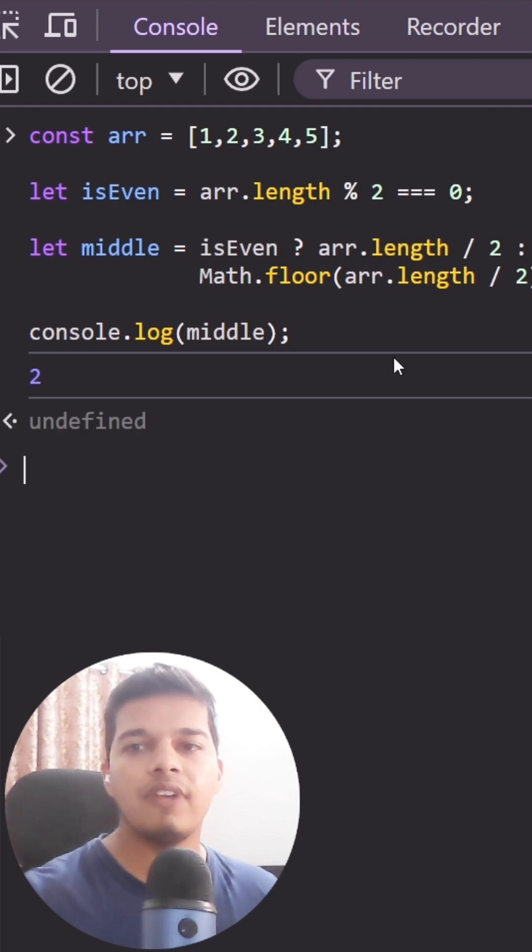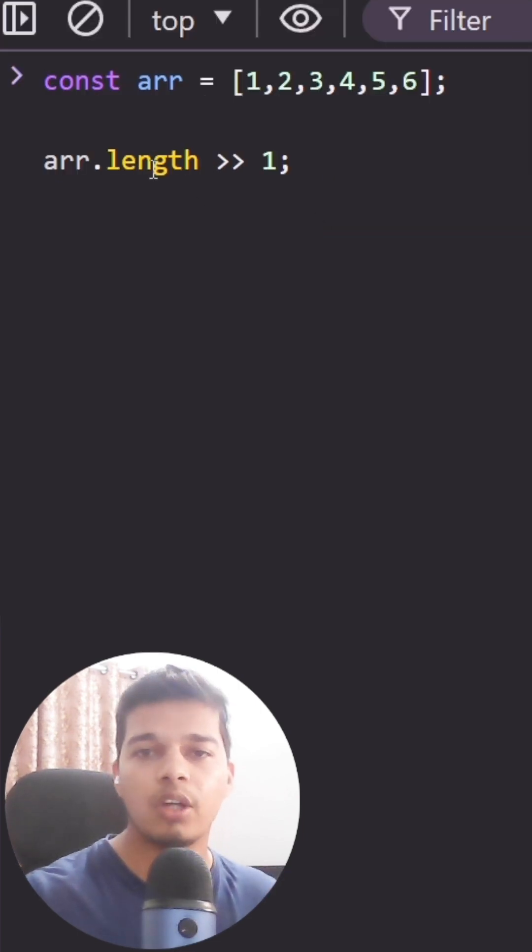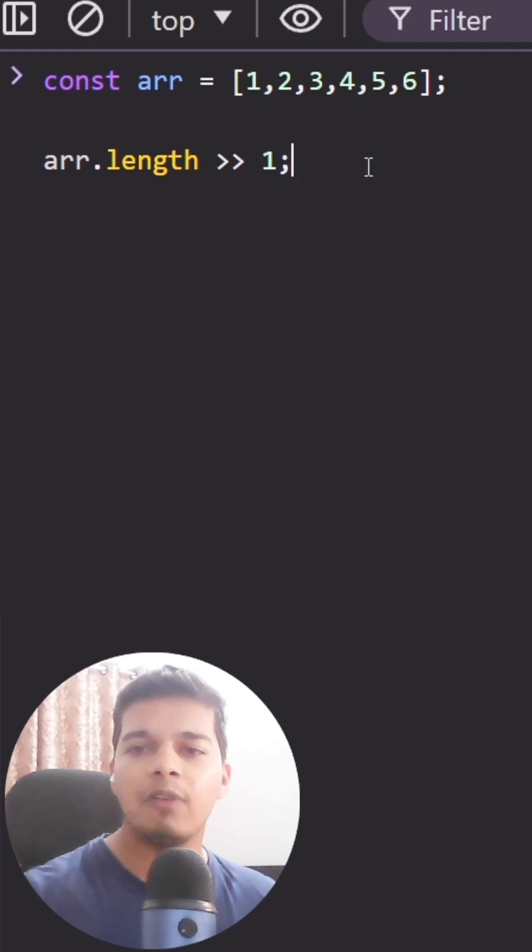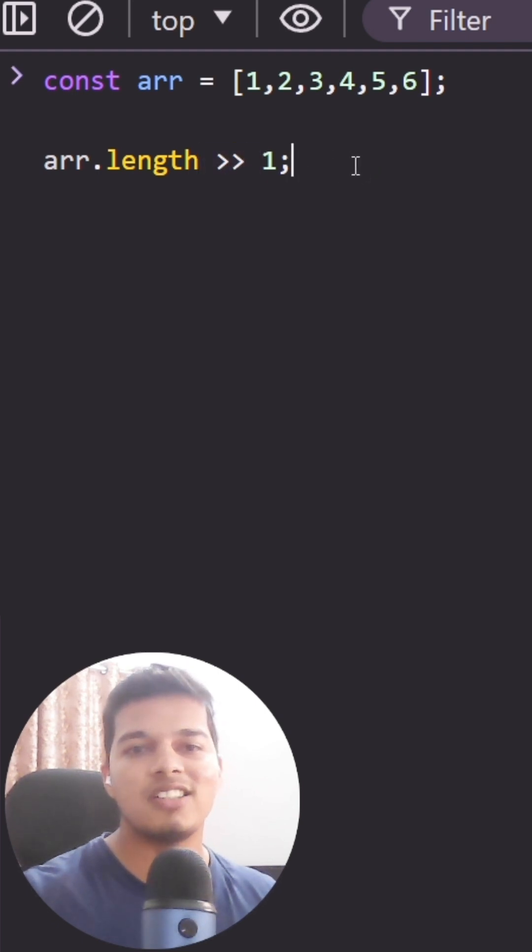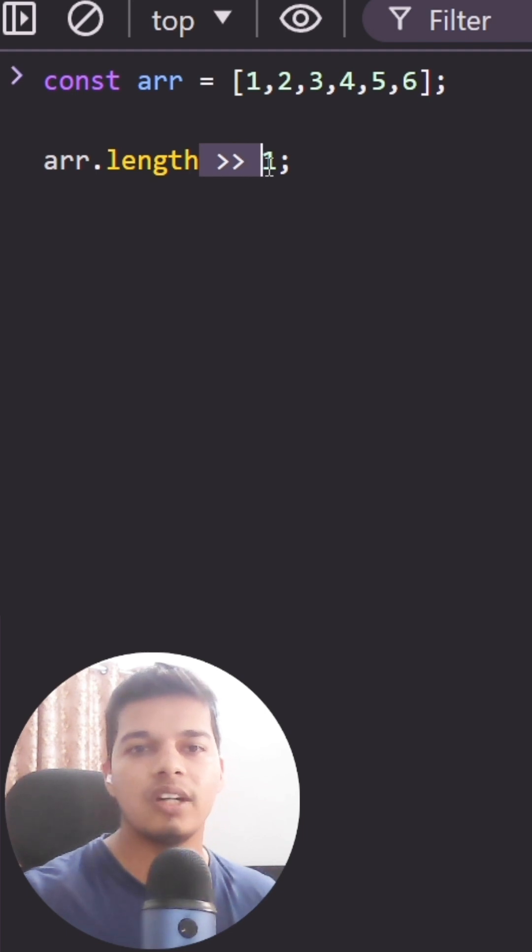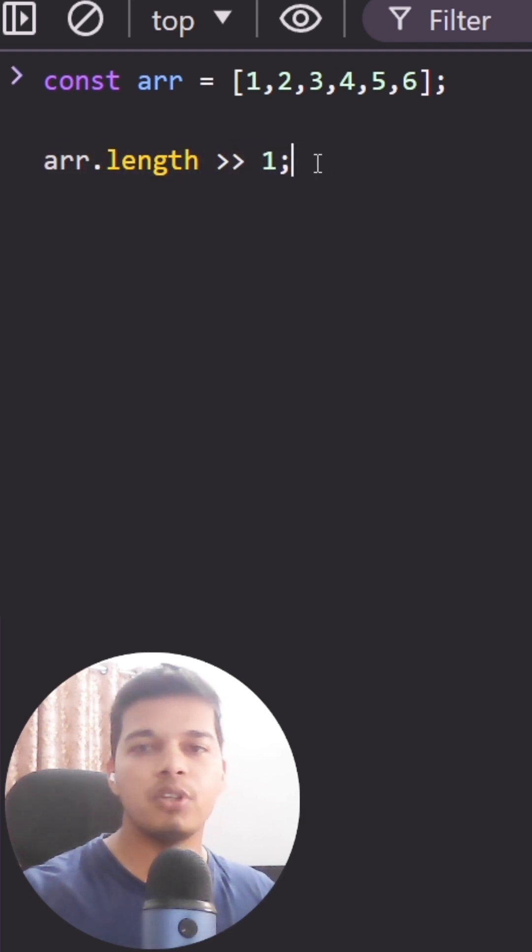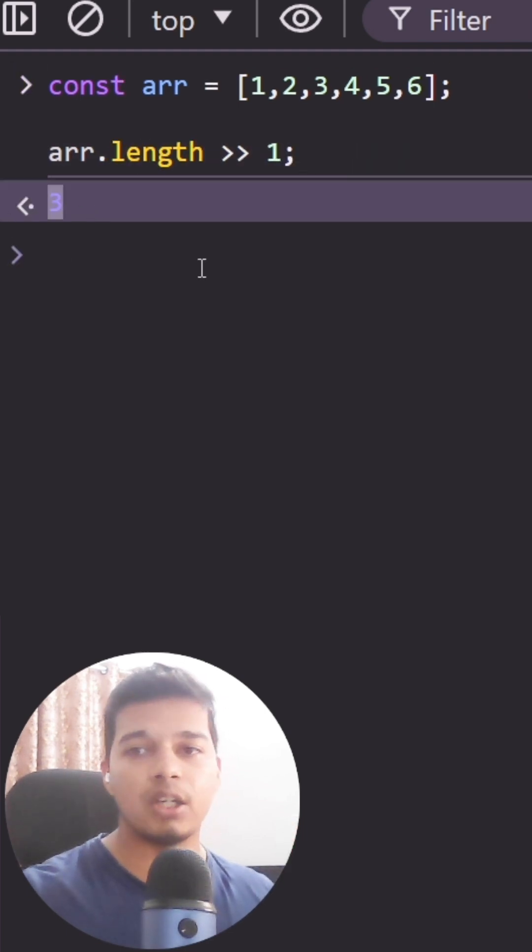But what if I tell you there's a quick and easy way to calculate the half of any value, be it odd or even, by just using a single operator and without the need of the floor method. The operator that I'm talking about is the bitwise right shift operator, which is represented by two greater than signs. If you bit shift a number to the right by one position, it effectively divides the number by 2.